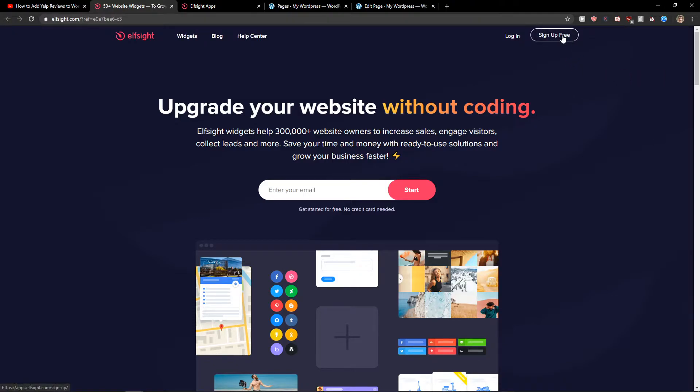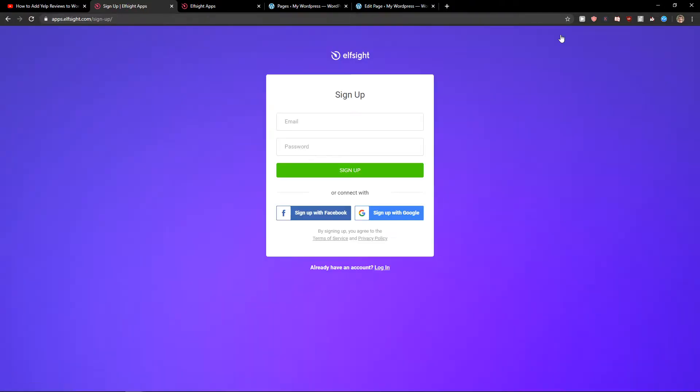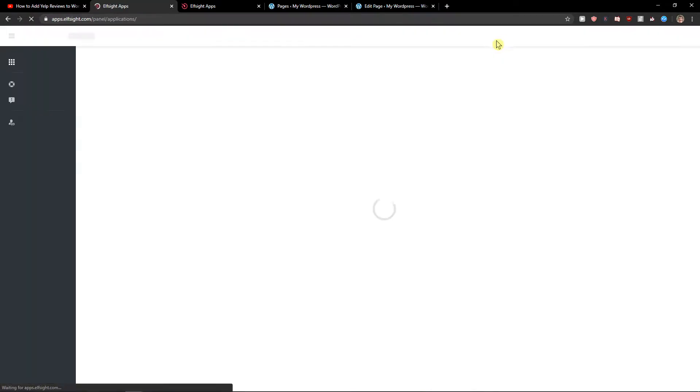So let's click sign up for free. Now you want to sign in with Gmail, Facebook, or normal mail—it's up to you. When you have it, let's click login.